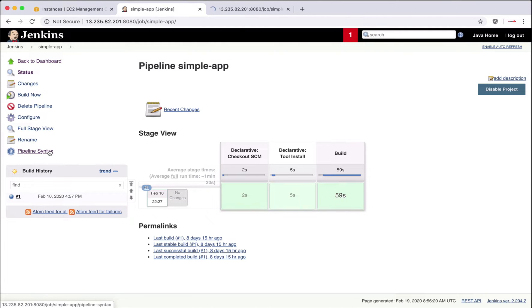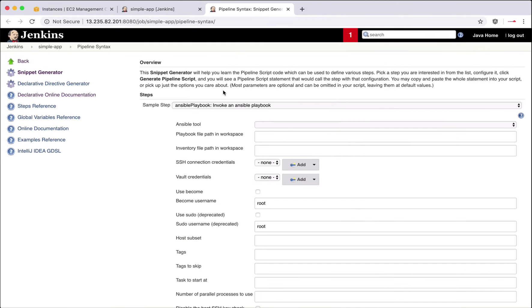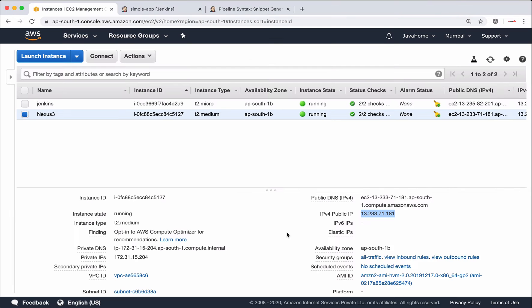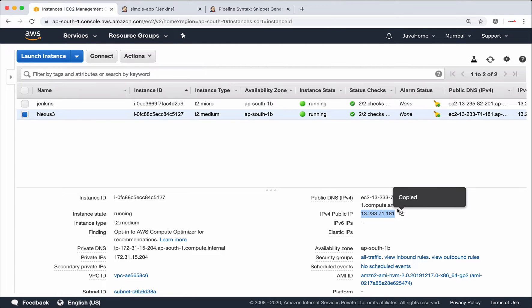Let's open the Pipeline Syntax snippet generator. Meanwhile, we need to create a repository in Nexus before we start uploading artifacts to it. Let's grab its public IP.